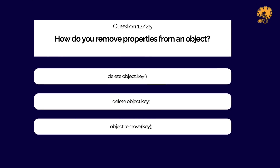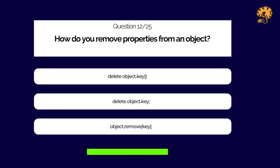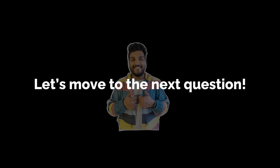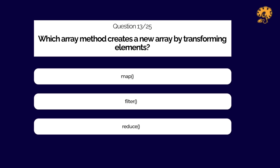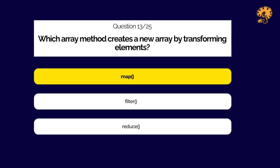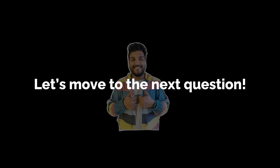How do you remove properties from an object? Which array method creates a new array by transforming elements?